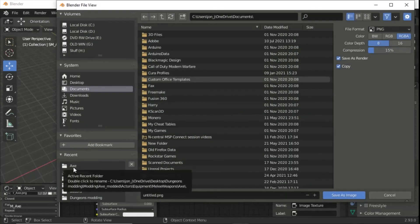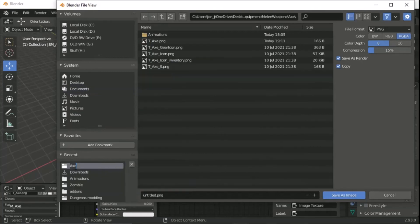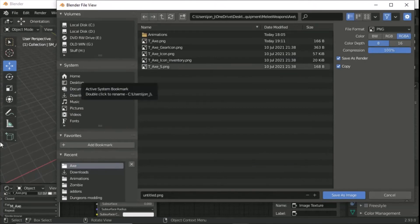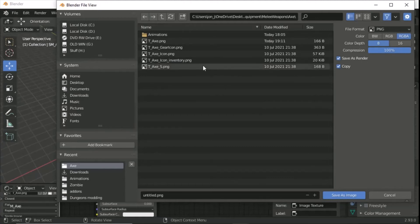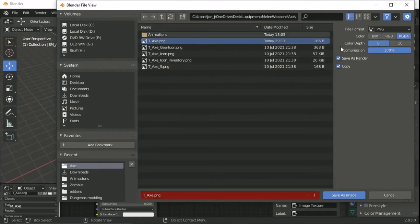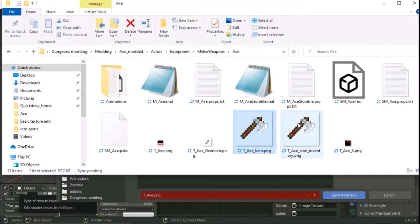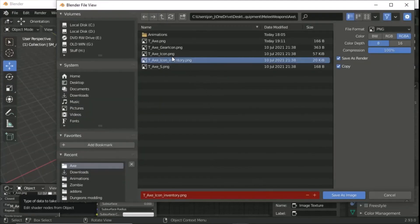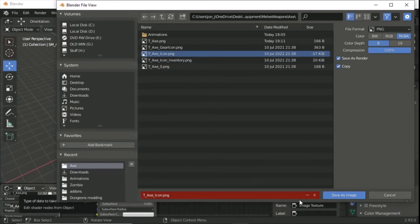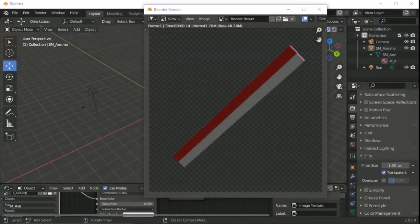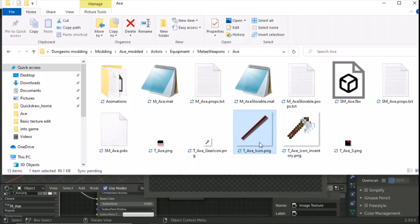Go to Image > Save As to save the render. Navigate to the axe folder in your modding files. Set compression to 100 and color depth to 8-bit. Check which filename is the 512x512 one — it's tx_axe_underscore_icon. Rename and save the image file as that. Going back to the folder confirms the icon file has now been updated.